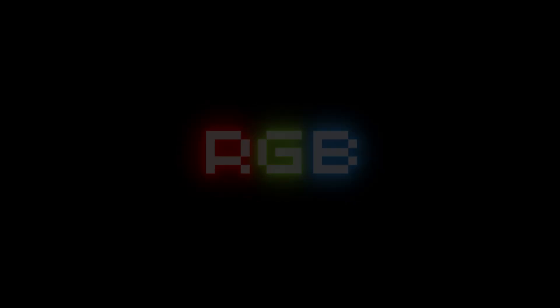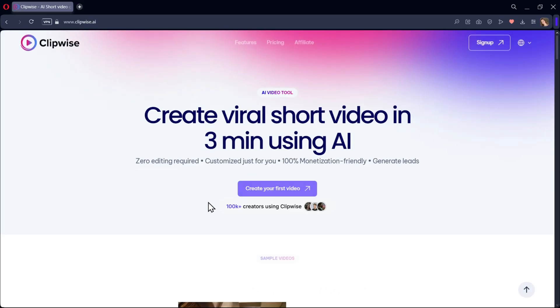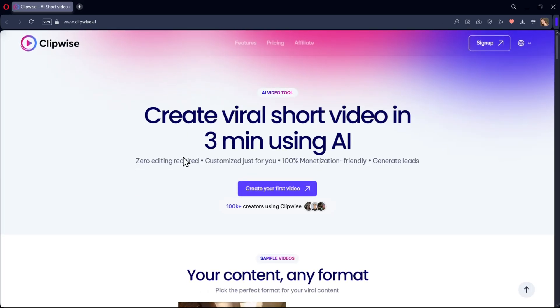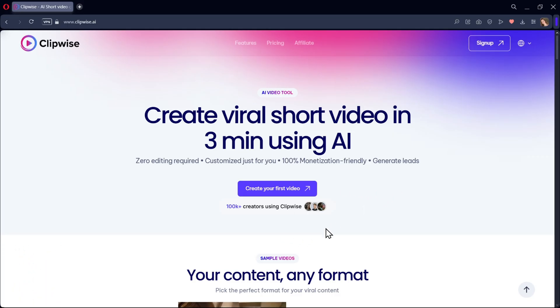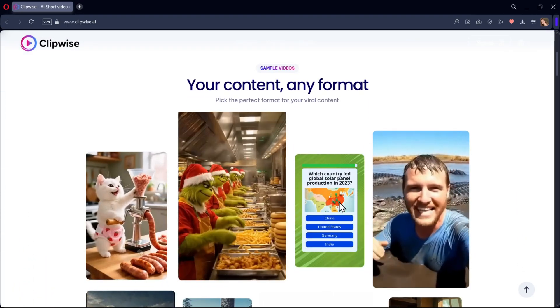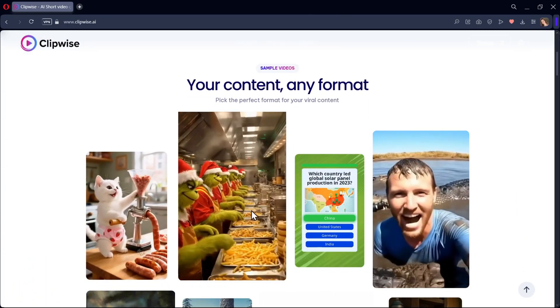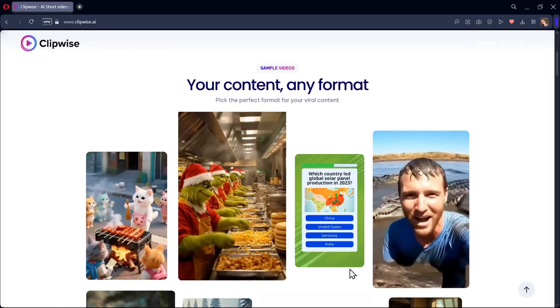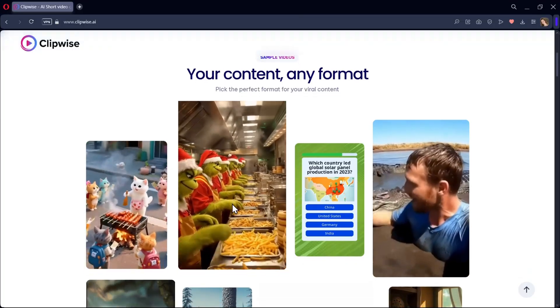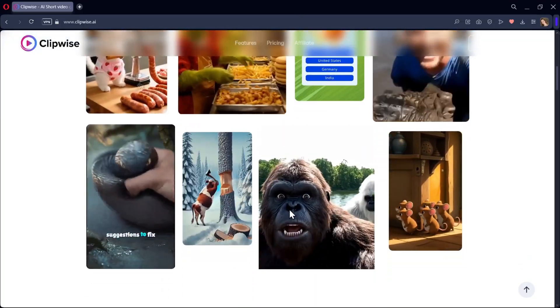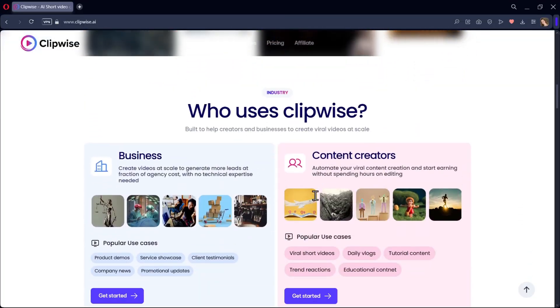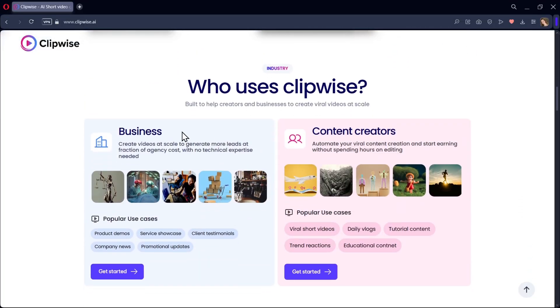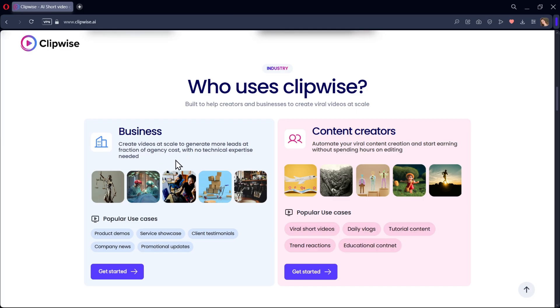Hey everyone, this is Sarah, and you're watching RGB Tech. In today's video, we're diving into Clipwise AI, an online AI platform that lets you create different kinds of videos like viral shorts, host style explainers, Reddit story videos, and even fun quizzes.